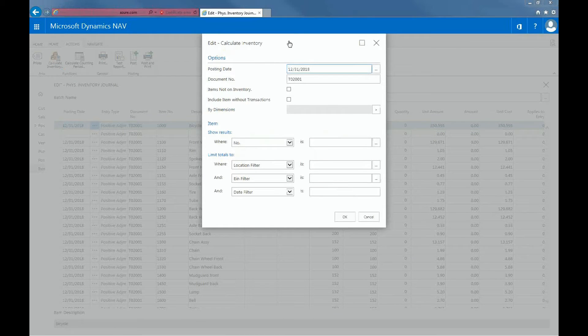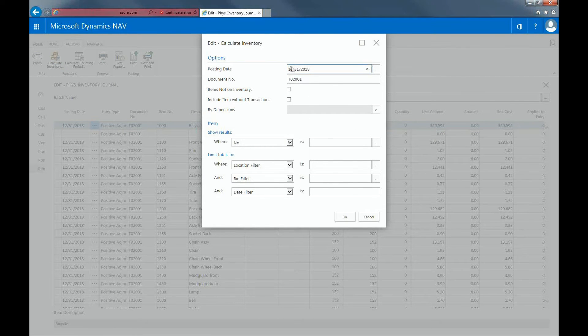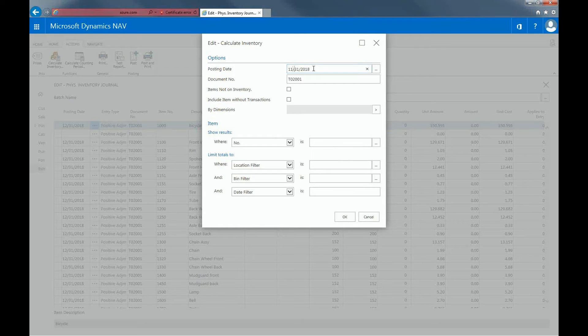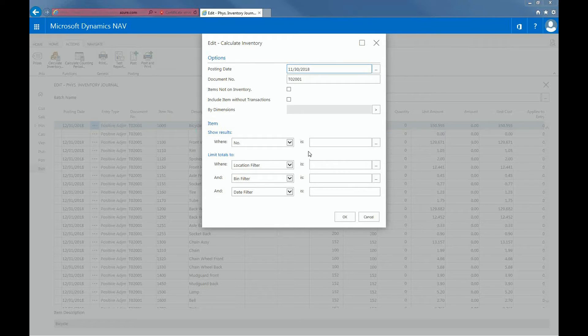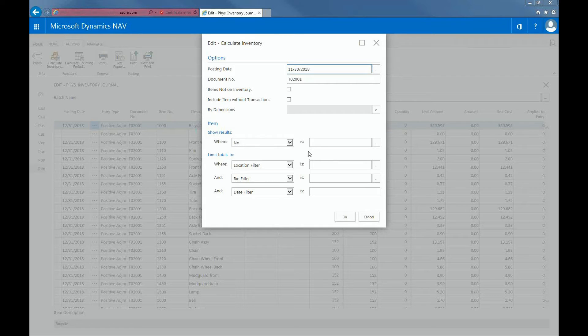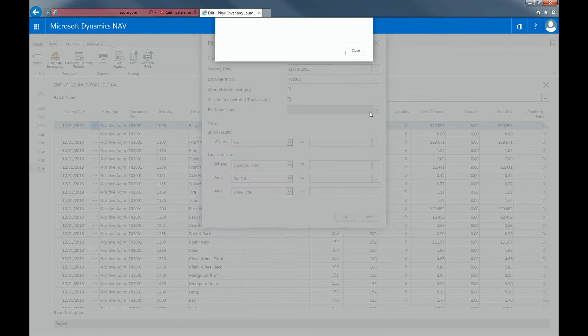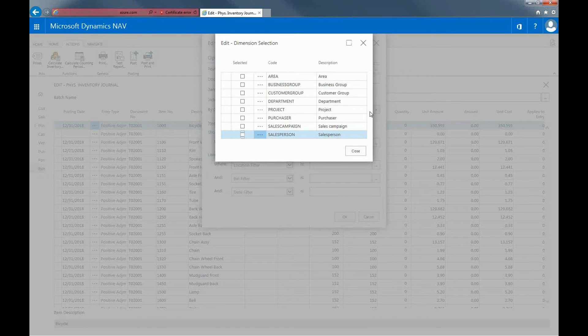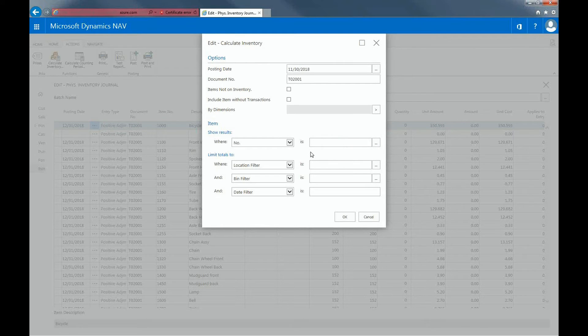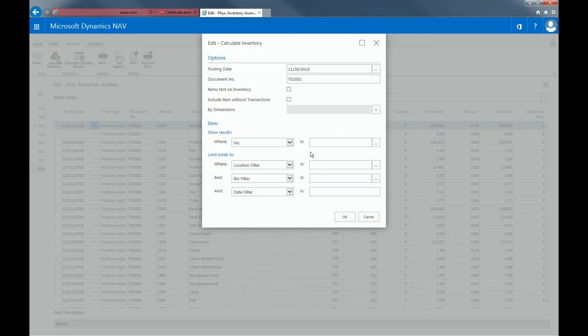I can enter the posting date as November 30th, 2018. And then you can also specify if you want to include items not on inventory, include items without transactions, and count by dimensions. So if you count by dimensions, you can see that the system can create multiple lines per item based on the different dimension combinations used. And then you can also include item filters to count specific items. In this case, I'll just leave the filters blank so the system will count everything.